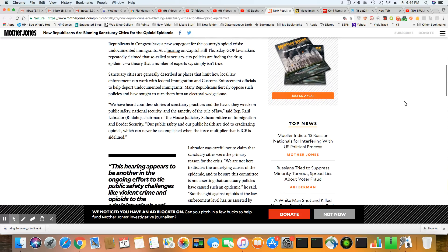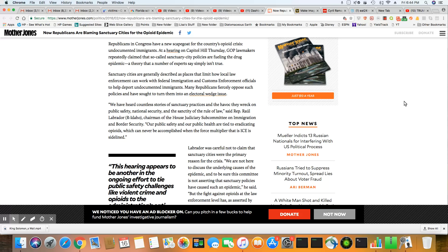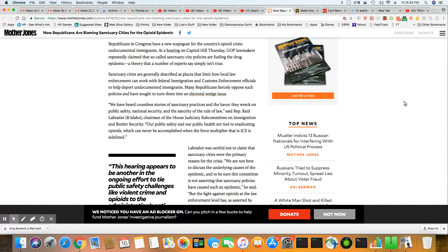Republicans in Congress have a new scapegoat for the country's opioid plague, undocumented immigrants. At a hearing on Capitol Hill Thursday, GOP lawmakers repeatedly claim that so-called sanctuary city policies are fueling the drug plague, a theory that a number of experts say simply isn't true. I don't believe that's true either.